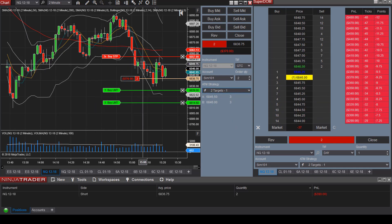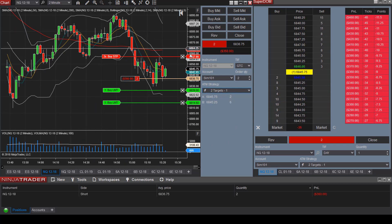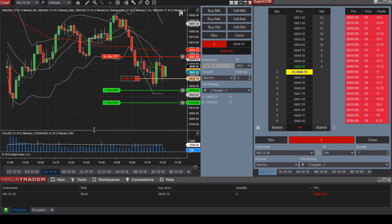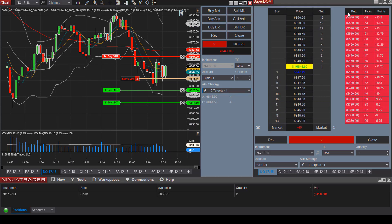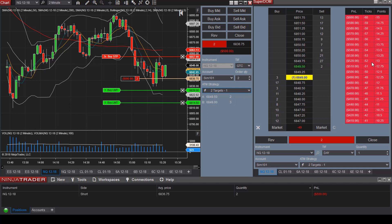NQ is extremely volatile — we're getting quite a bounce here. You can see your P&L, ticks, and points listed on the right-hand side.